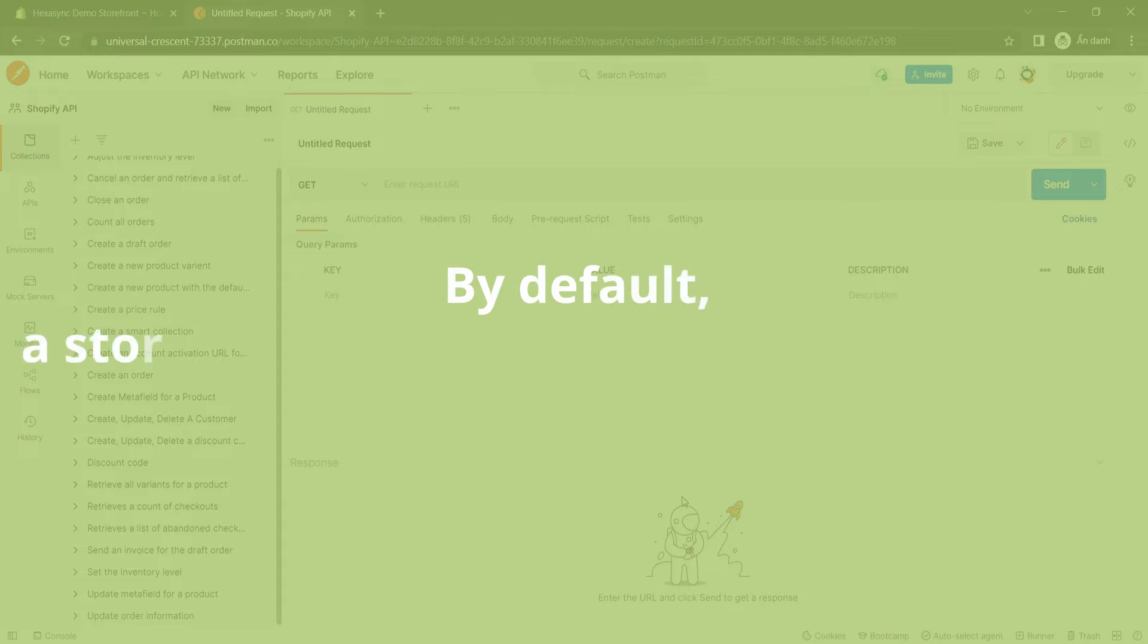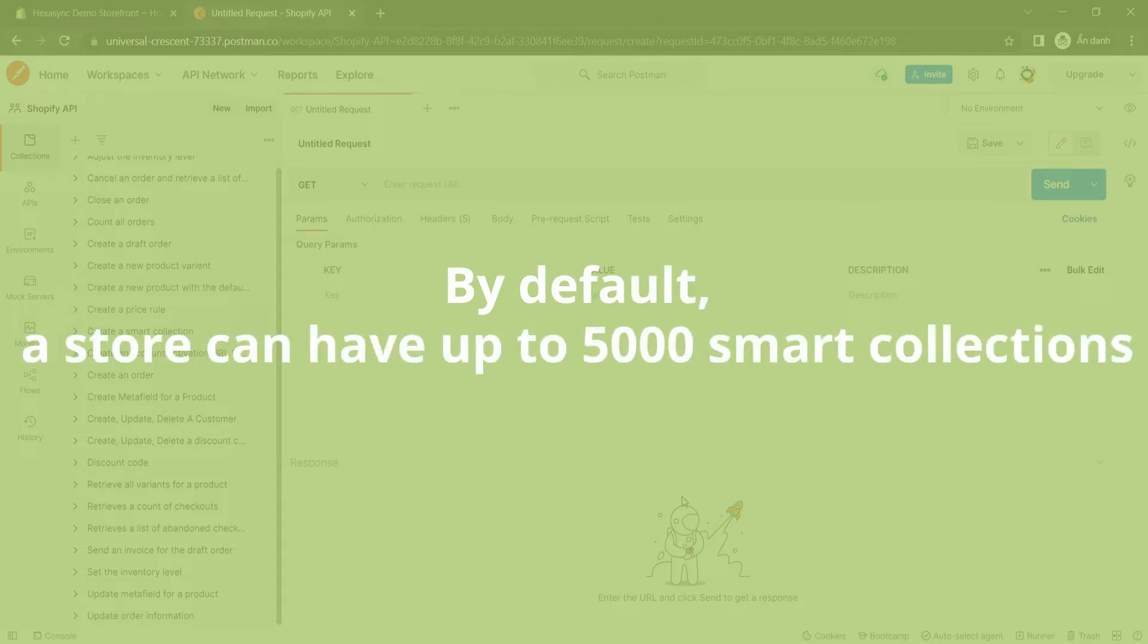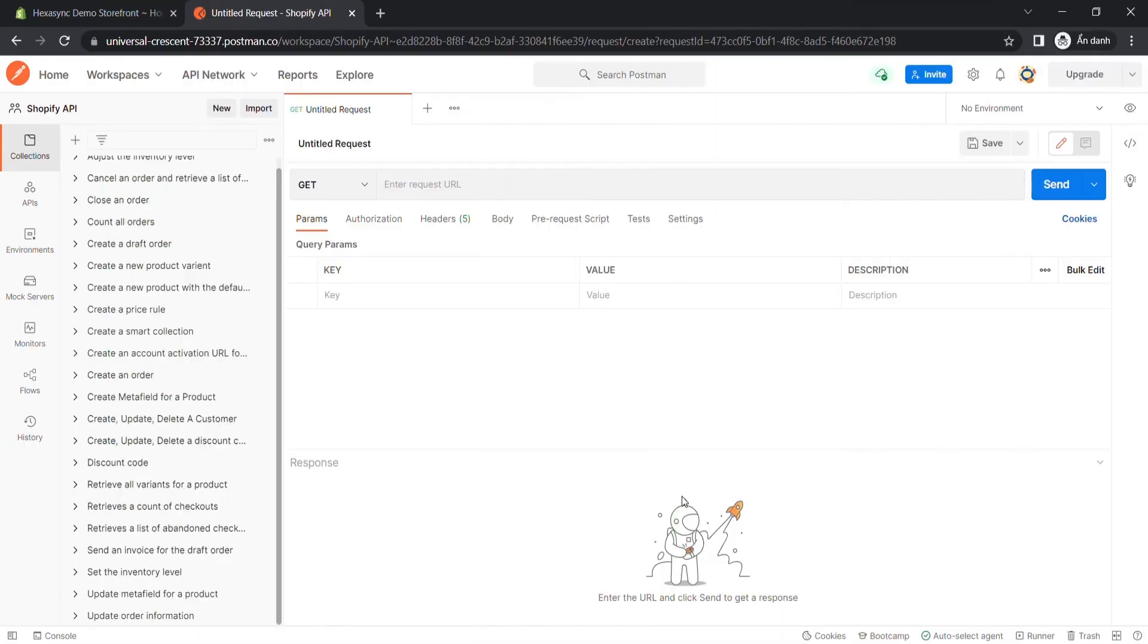By default, a store can have up to 5,000 smart collections. A smart collection is useful for each business. It helps customers have a better shopping experience.